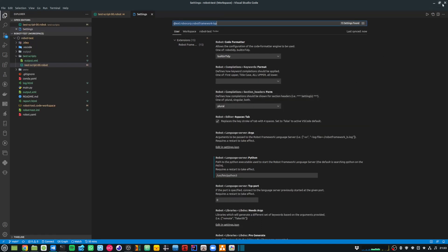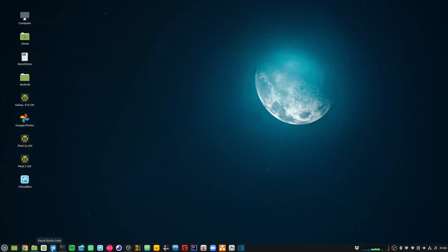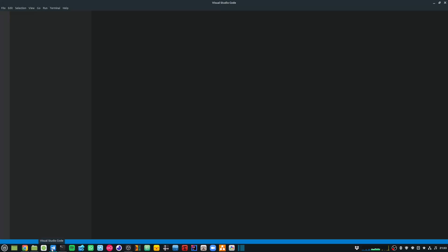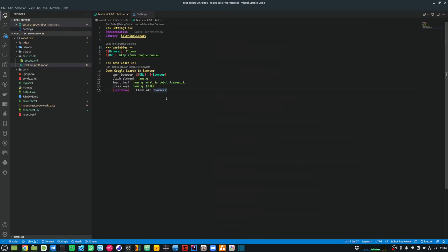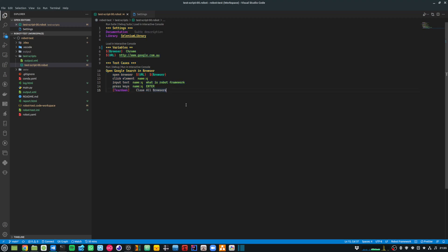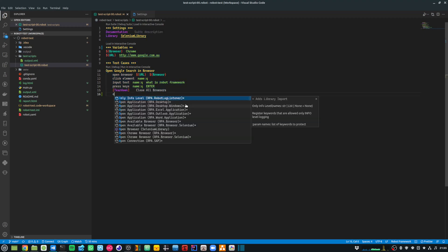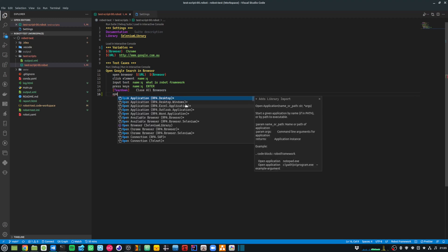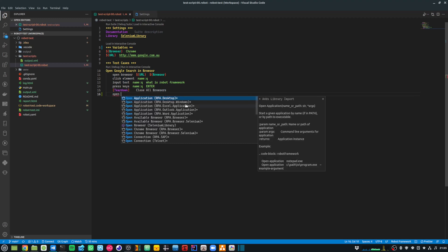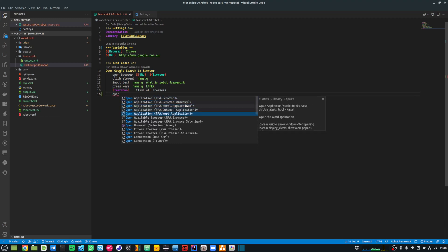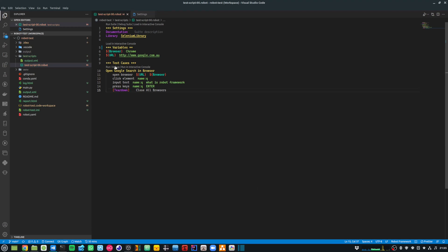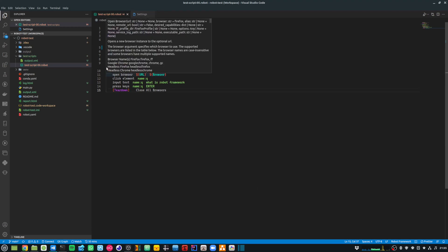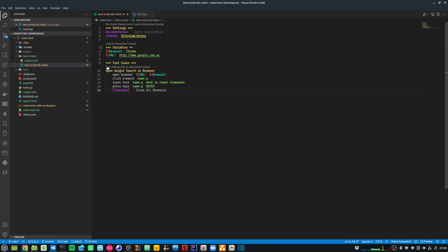If you look at the Robot script now, you'll see that the color scheme has changed and it's giving me IntelliSense support for all the keywords. If I type 'open', it shows me all the available keywords. I also have the option of running and debugging my test cases or my whole test suite.